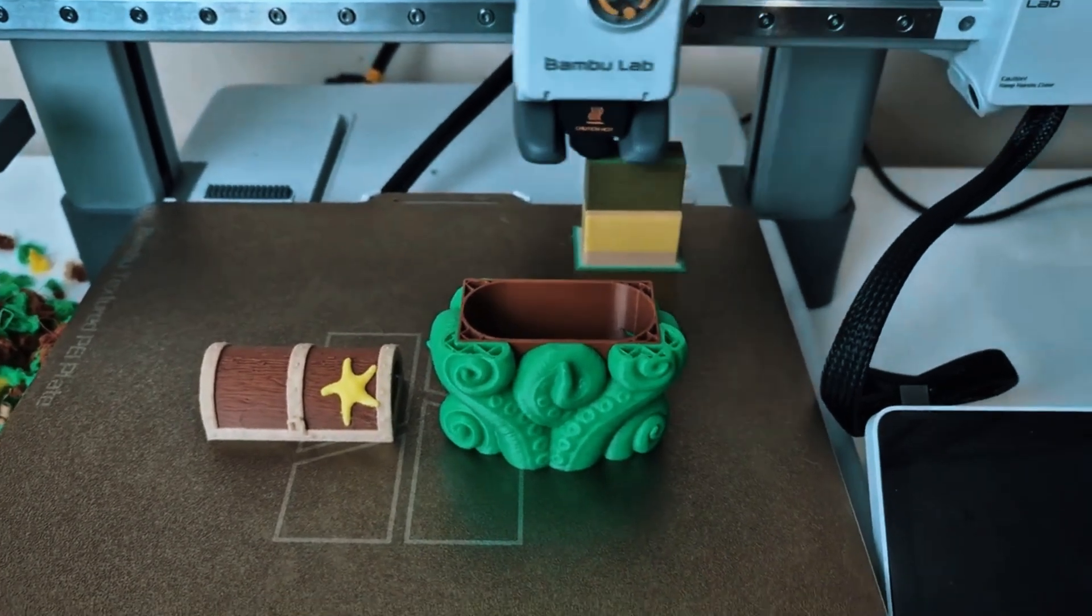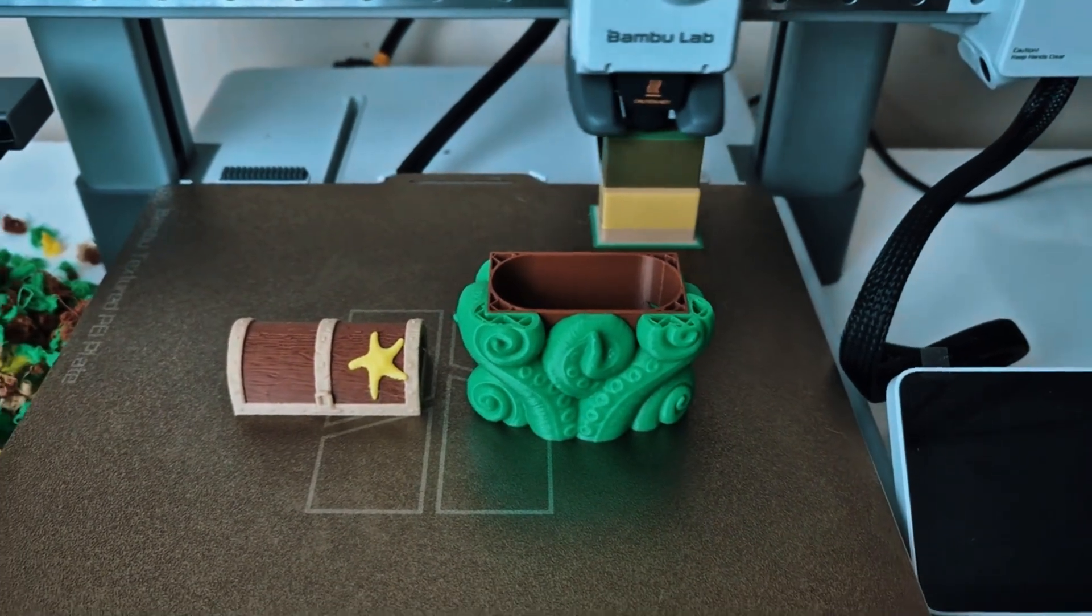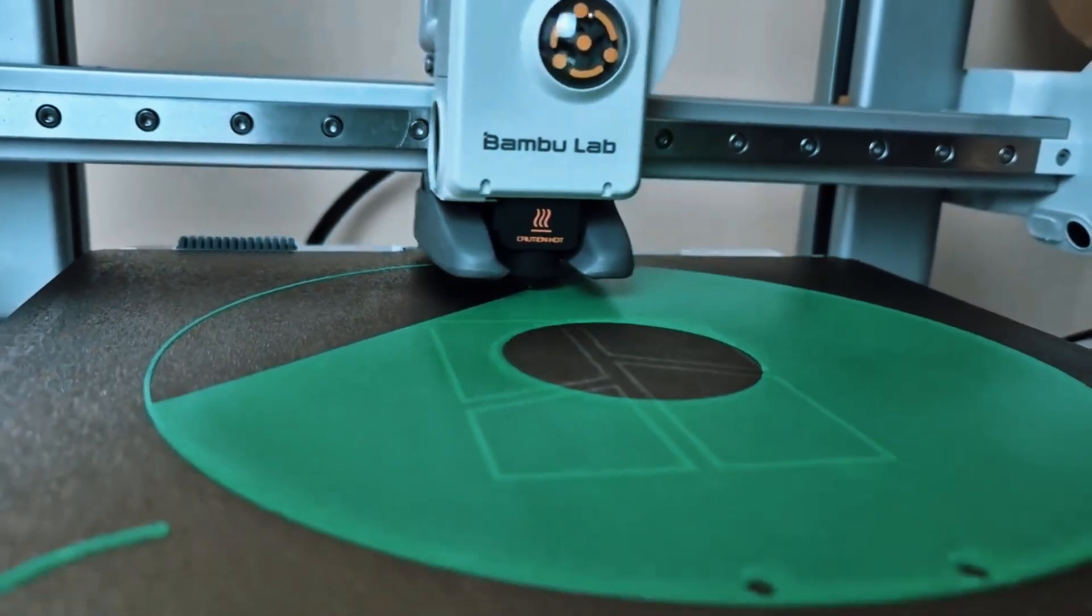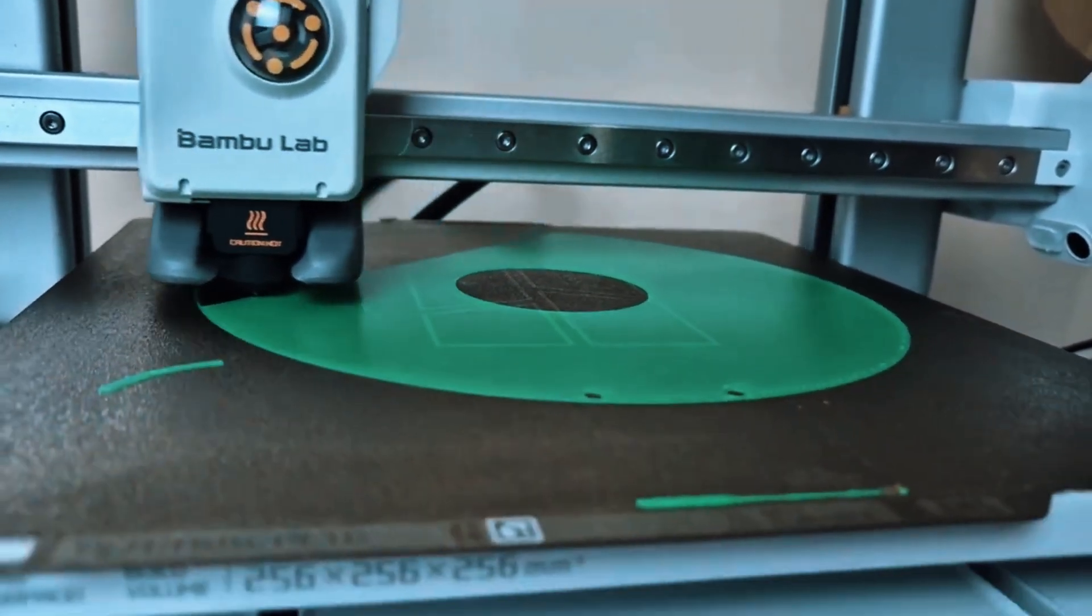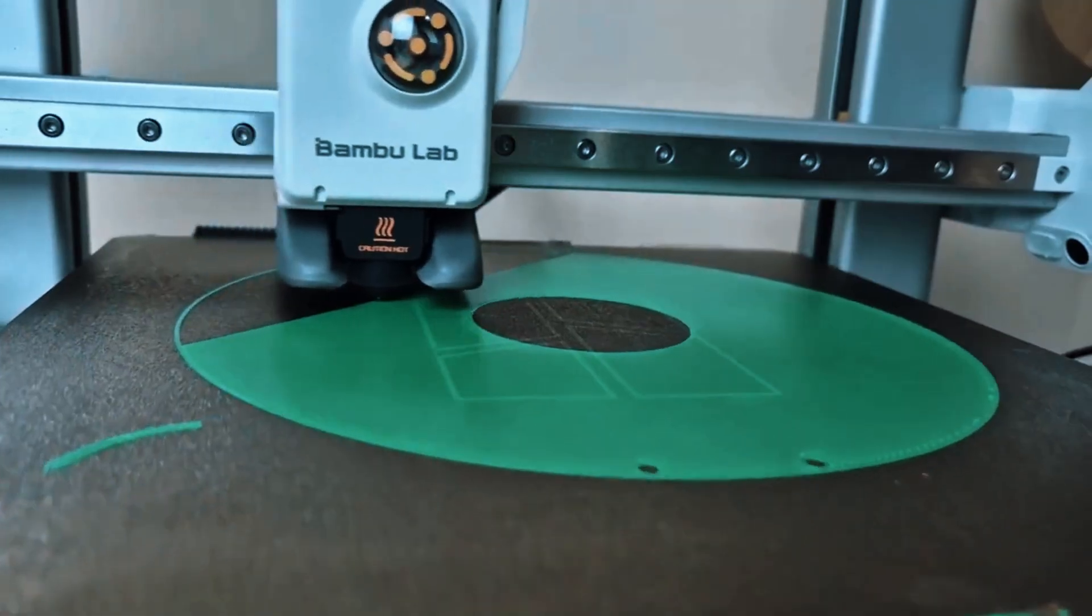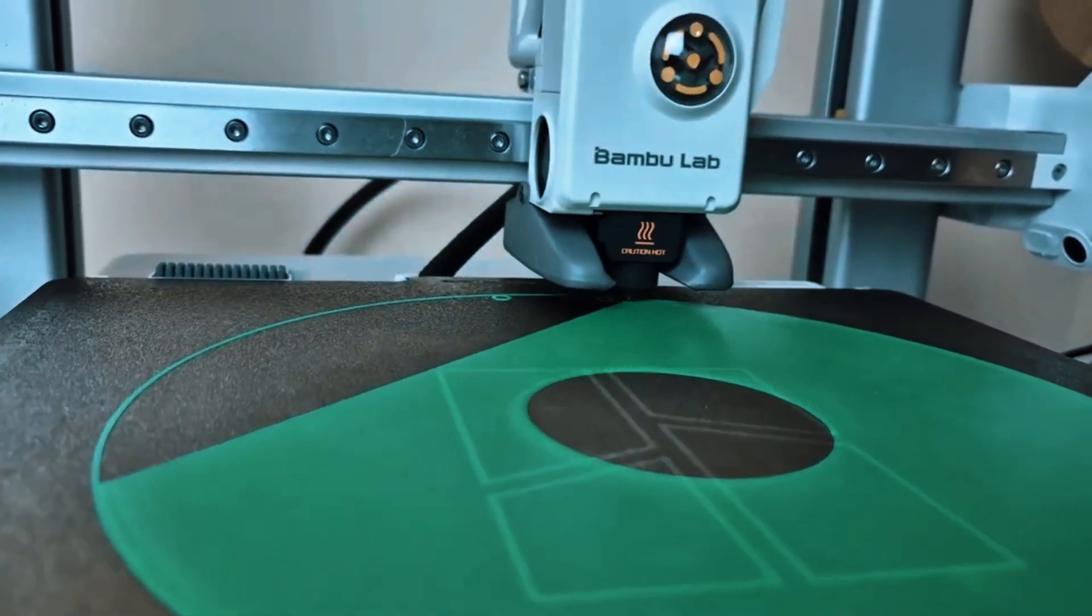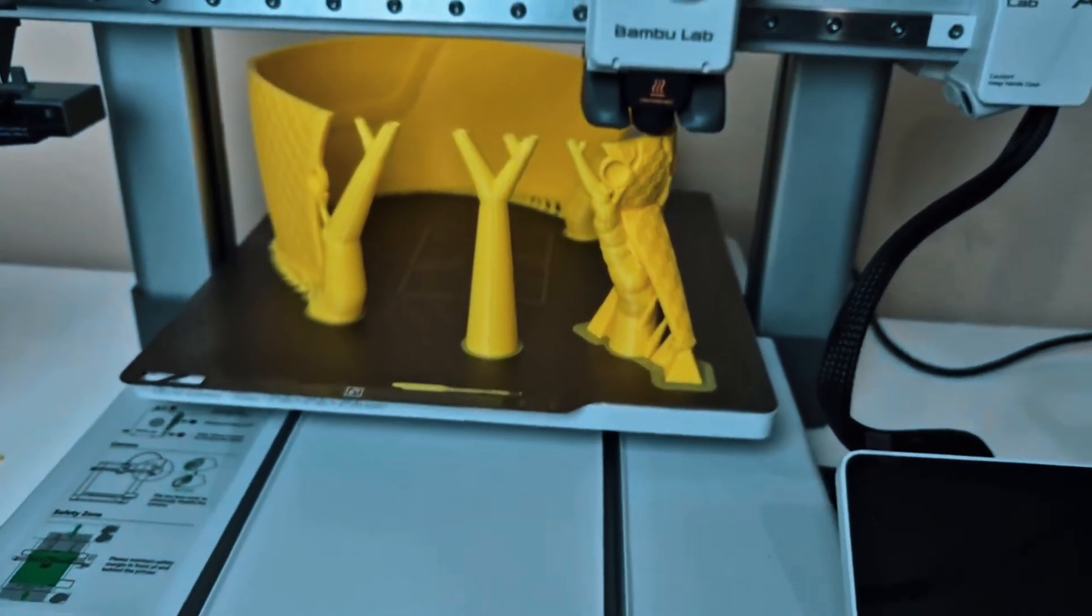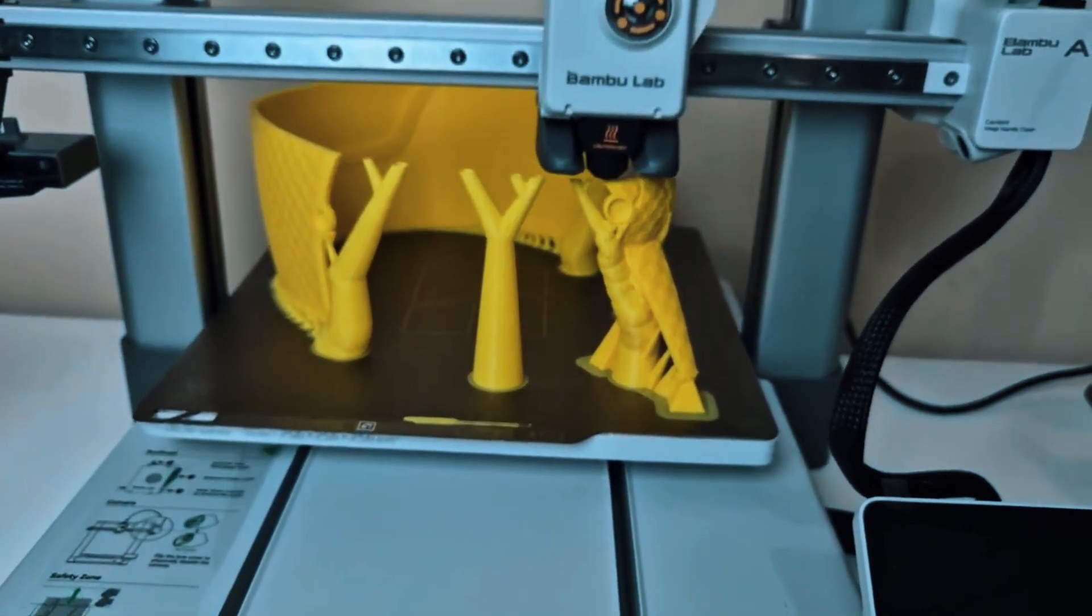In everyday use, the A1 Combo delivers precise and reliable prints. Its enclosed build chamber ensures consistent temperature control, reducing the risk of warping, while the fast printing speeds allow projects to be completed efficiently.